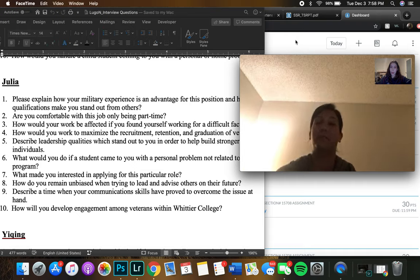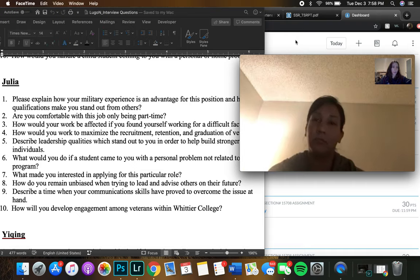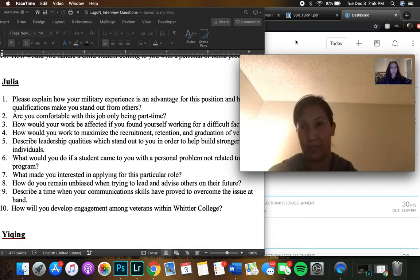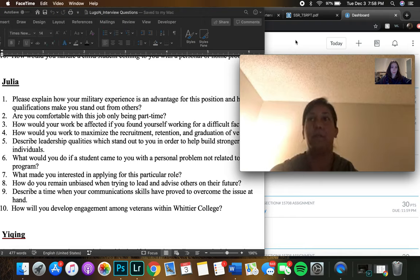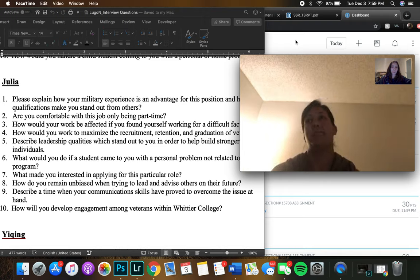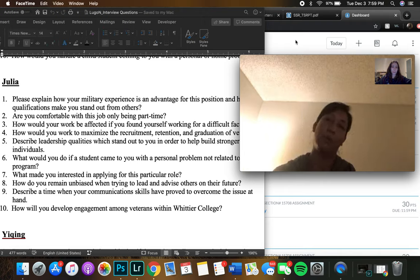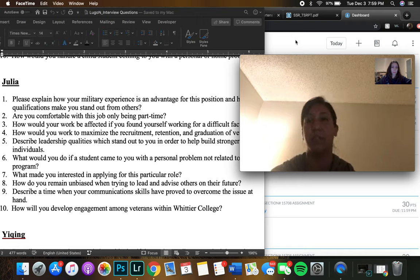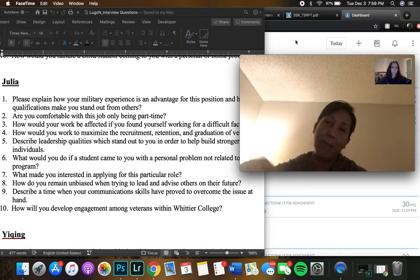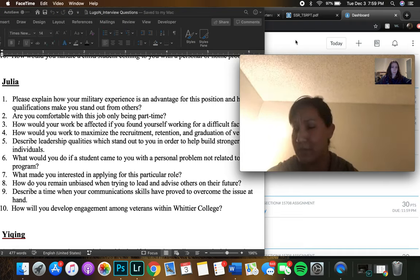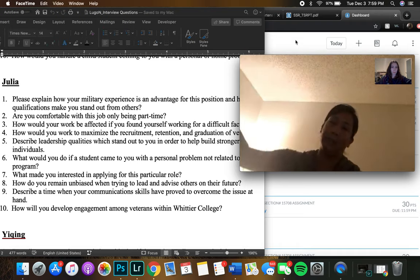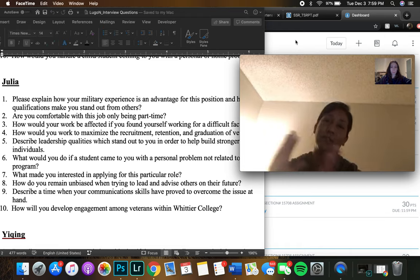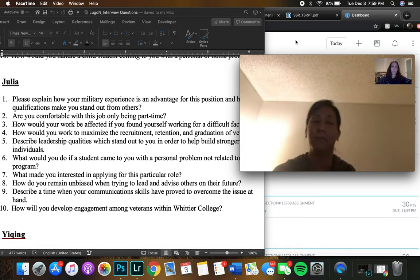How do you remain unbiased when trying to lead or advise others on their future? I think there's just important to remain objective, and also recognizing that each student is going to be different. Every case is going to be different. I think paying attention to what their goals are and their motivations and listening to them and what skills they have to actually back up their goals and just try and be some sort of roadmap to those goals and just be there for support. Not really get so wrapped up in emotions or like their personal life. It's just based off their goals, skills, and yeah, their motivations.